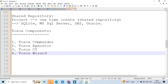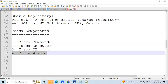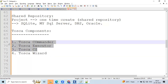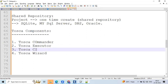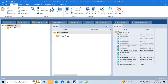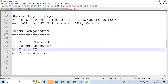The fourth component is Tosca Wizard, but Tosca Wizard is not in scope from version 15 and above. Up to version 14, we had access to Tosca Wizard. From version 15 onwards, access to Tosca Wizard has been revoked. Only the first three components are available. Let me show you how it looks.